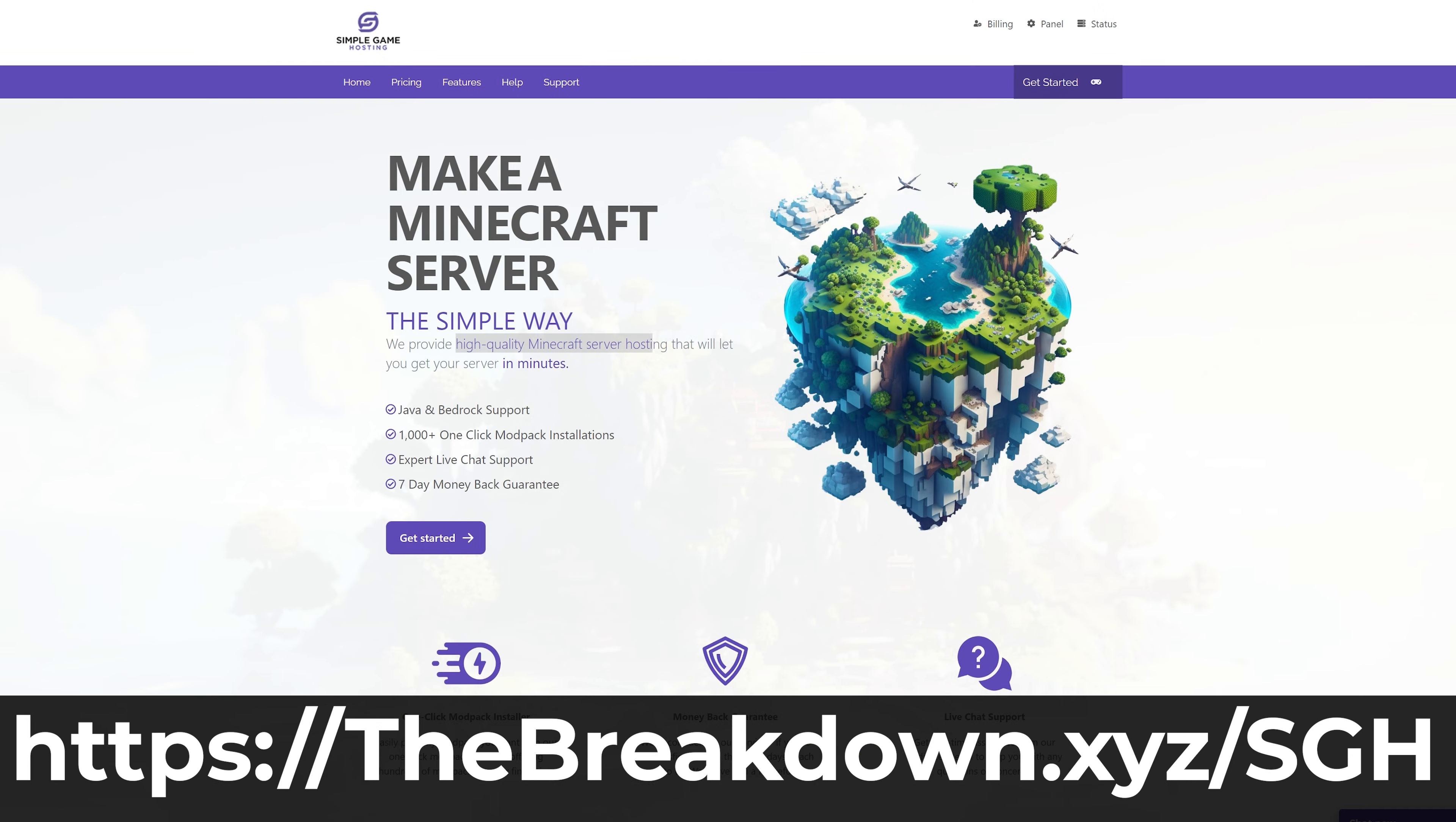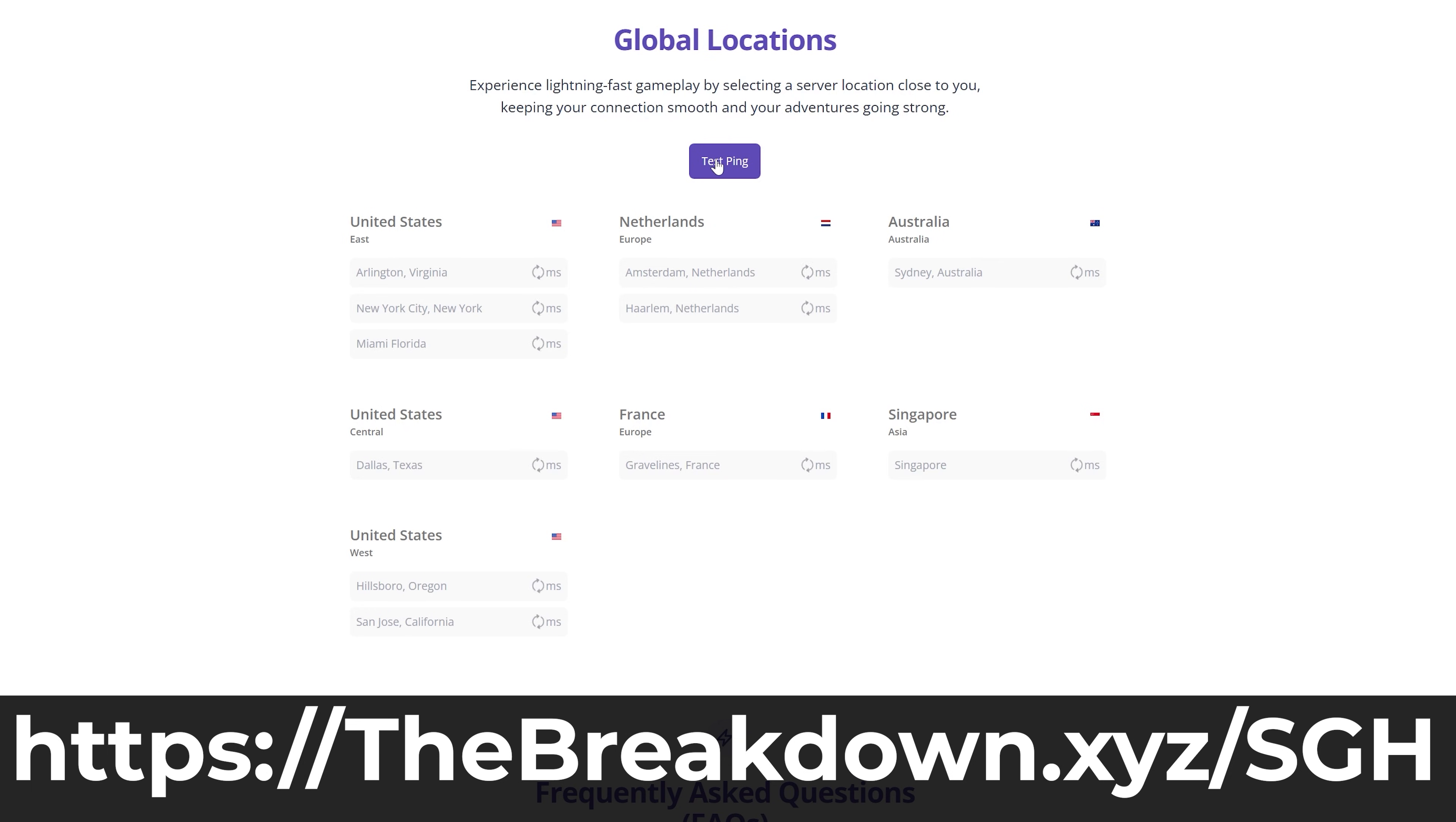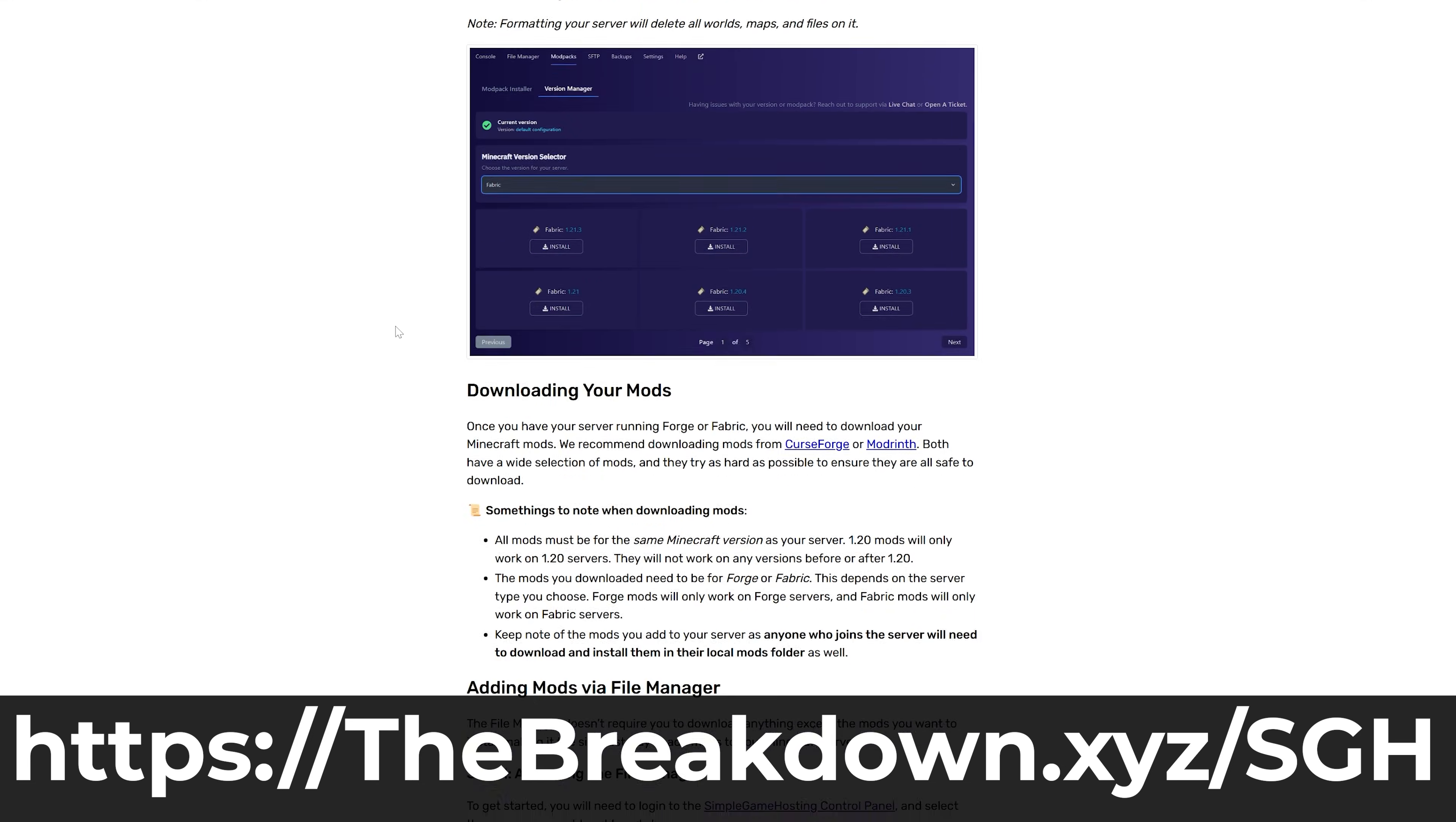Simple Game Hosting. Go to the first link in the description down below thebreakdown.xyz/sgh to host your very own 24-hour DDoS protecting Minecraft server for you and your friends. You can easily add mods, NeoForge mods, and any other kind of mods you want, whether that's fabric or forge, to your server quickly and easily.